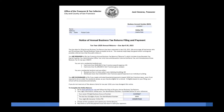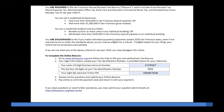It's important to have all your business information available before you start. The letter from our office has your seven-digit business account number and eight-character online PIN. The online PIN is formatted with both letters and numbers. You will also need the last four digits of your federal tax identification number. For sole proprietors, your federal tax ID is usually your social security number.